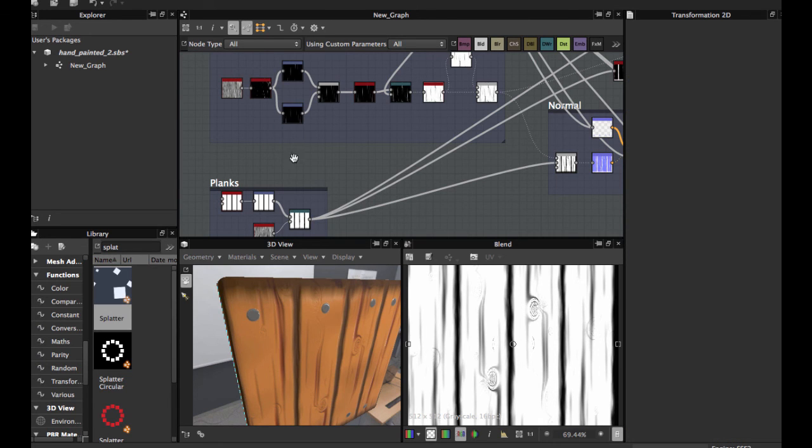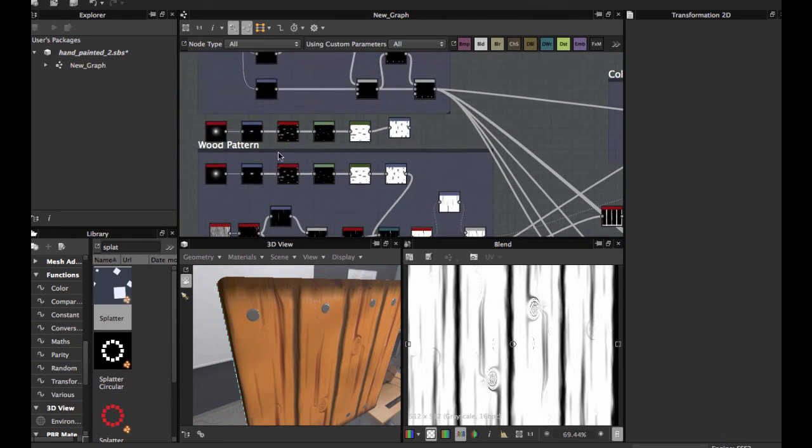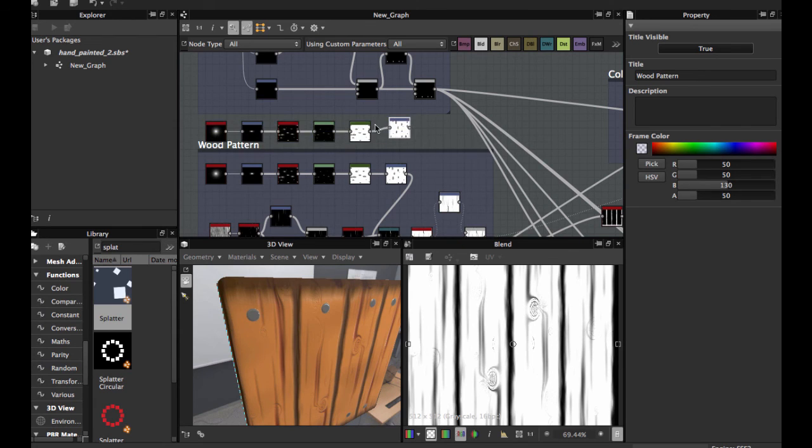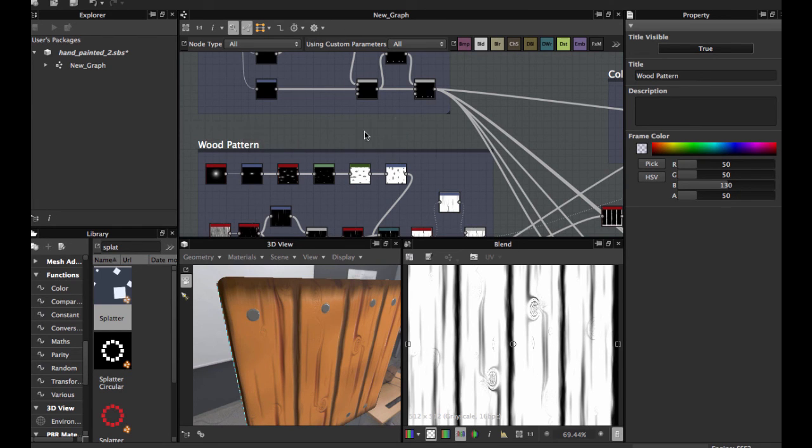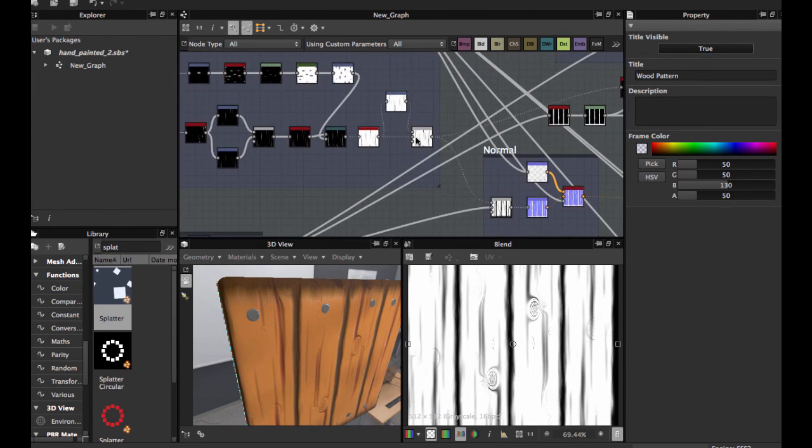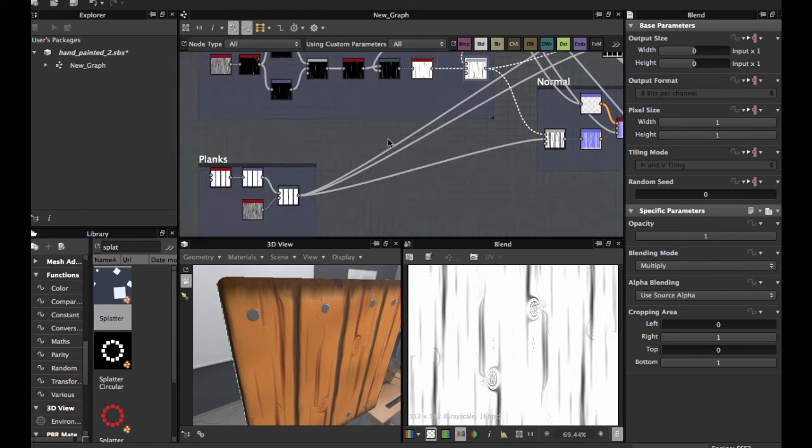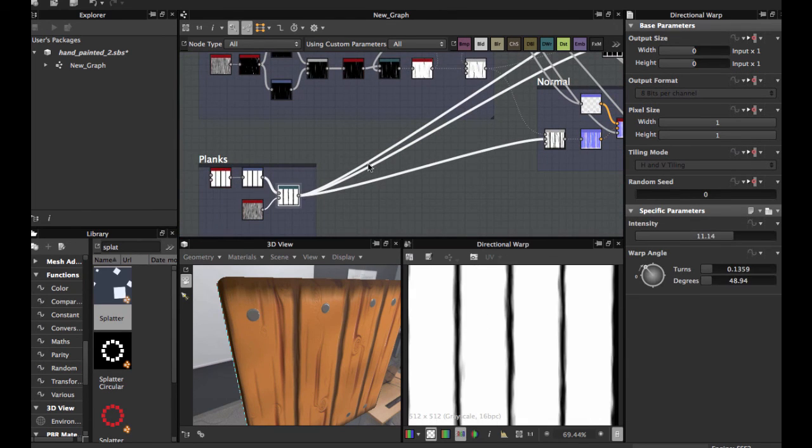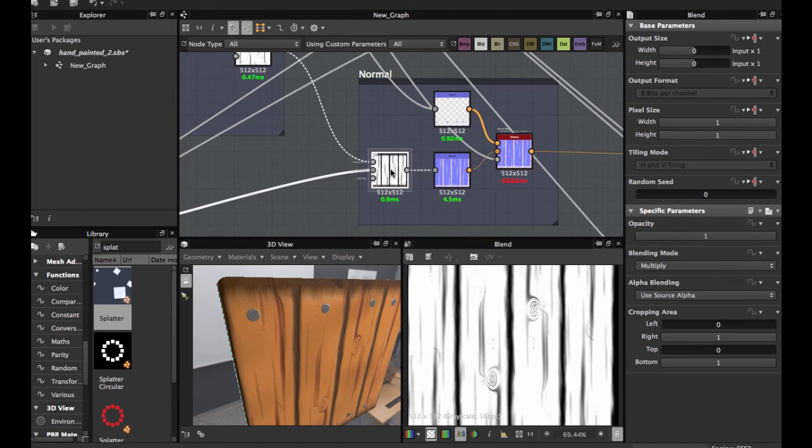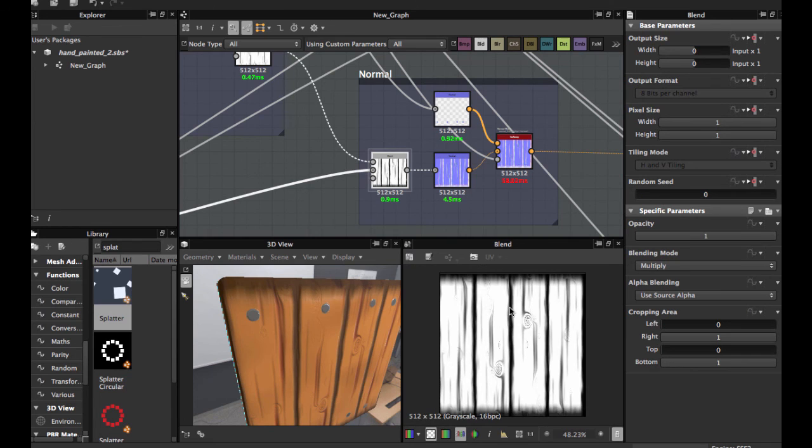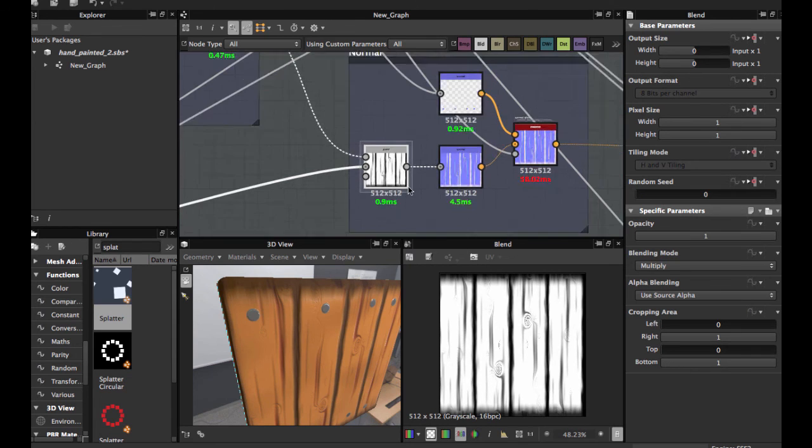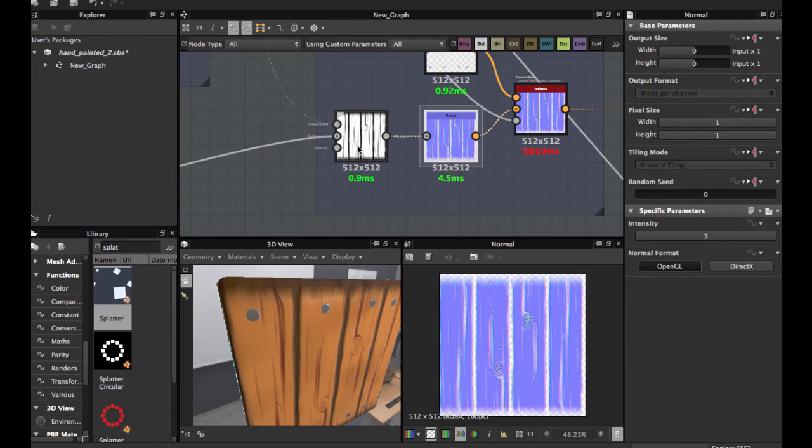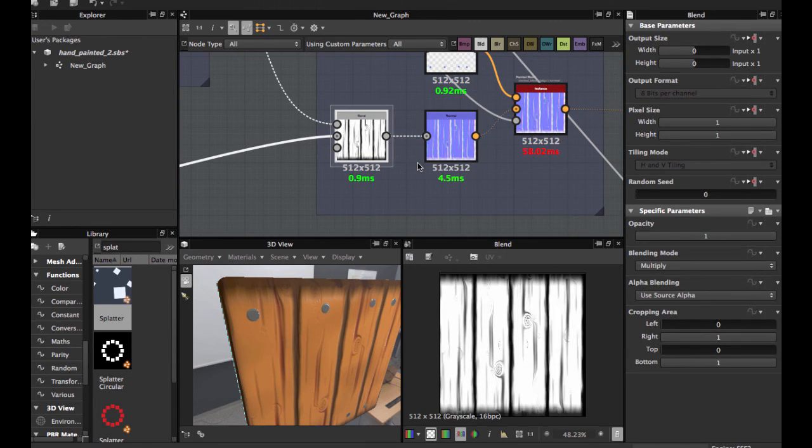Now blend this and the planks and you have this pattern ready for the normal map. And let's end this video here. I'll see you in the next video, bye.